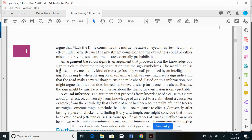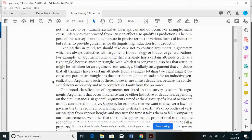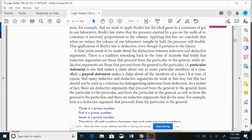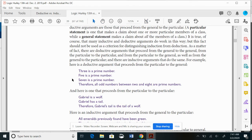Argument based upon signs: you can read about this in Hurley. Causal inference: an argument that proceeds from a claim about a cause to a claim about an effect. These are forms of inductive arguments. You can also look at the traditional distinction between the particular and the general — though I don't spend much time on this.